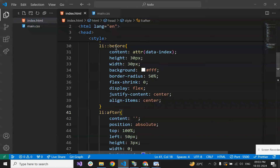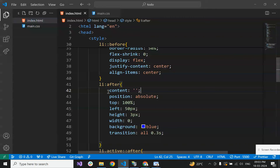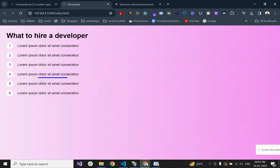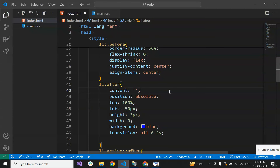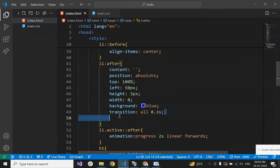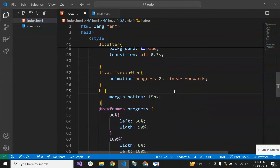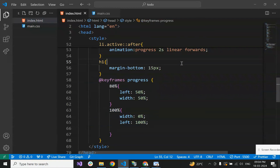For the progress bar — since we already used the before pseudo-element, we use the after pseudo-element. We set its height to 3 pixels, and animate its width from 0 to 100% over 2 seconds using CSS keyframes. The keyframes have width at 100% initially, then at 80% the width is 50% and left is 50%, and finally at 100% keyframe the width reduces to 0. This creates the animated sweeping effect.